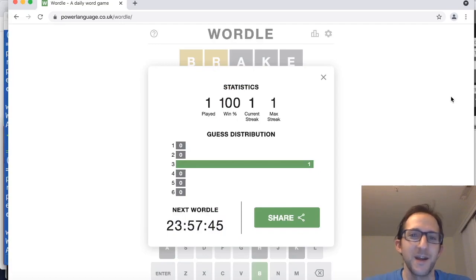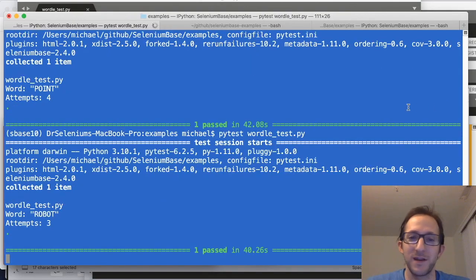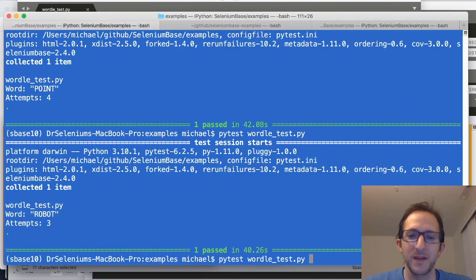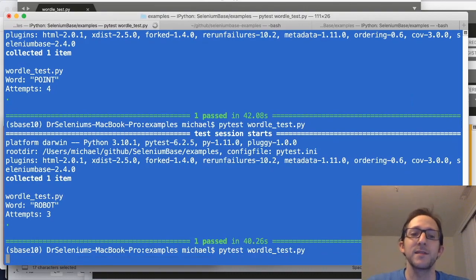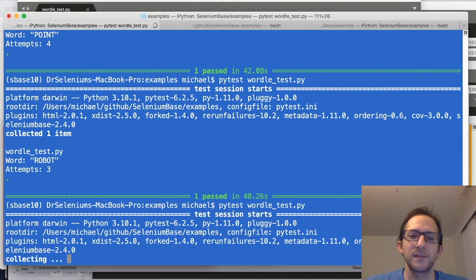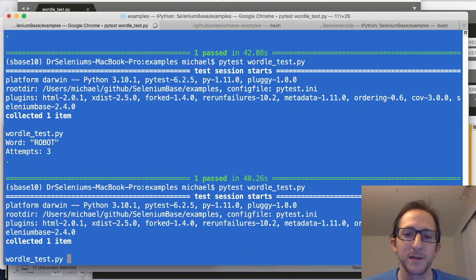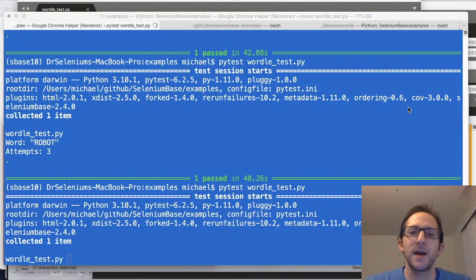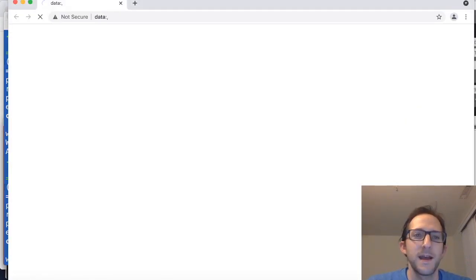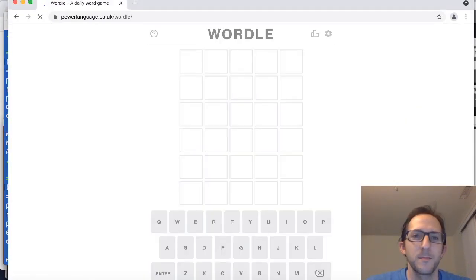All right, let's run it again, because three tries is pretty good, but the hints that it provides can make it easy to get it in a few tries if it gets a few lucky guesses in the beginning. So here we go one more time, pytest wordletest.py, and let's see what happens this time.